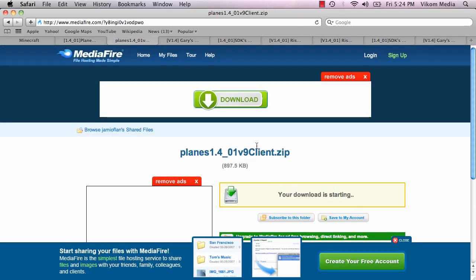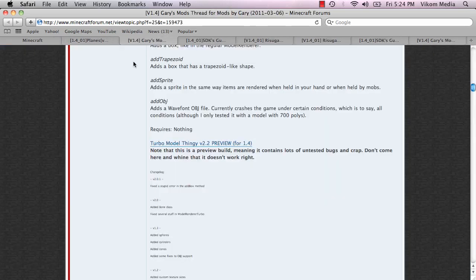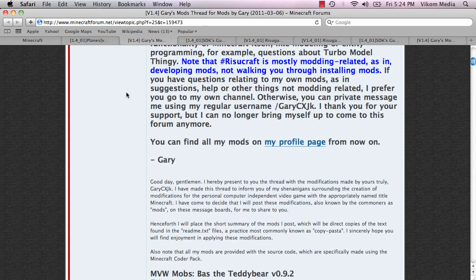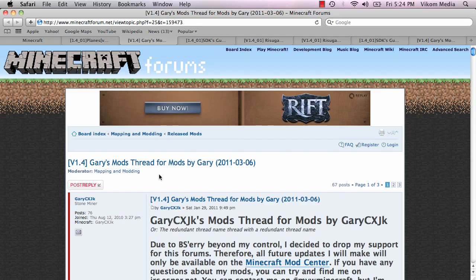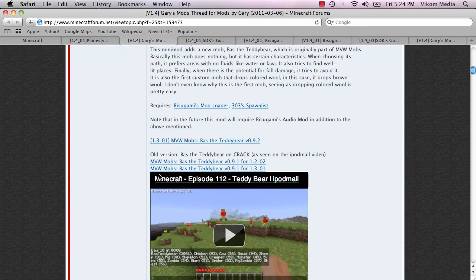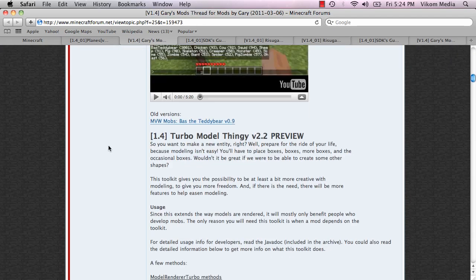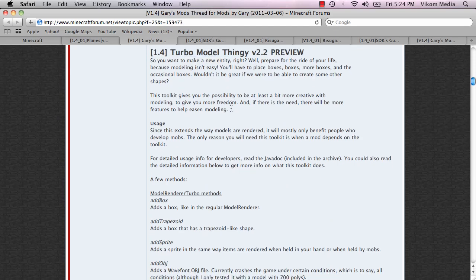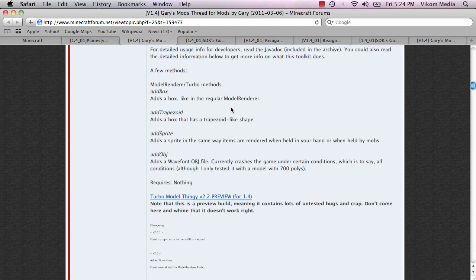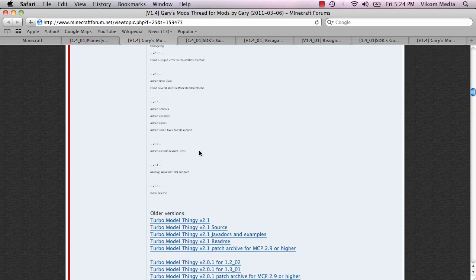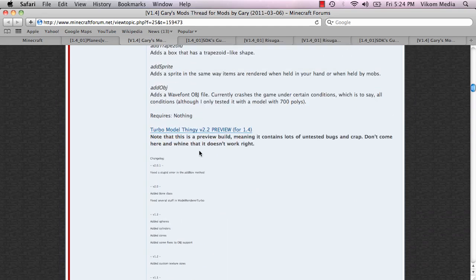So you're going to want to download the planes mod itself, which I've already downloaded. And then on this thread you're going to want to scroll down and you're going to want to get Turbo Model Thingy 2.2 preview. Don't download any of these. It won't work. You have to get the 2.2 preview.